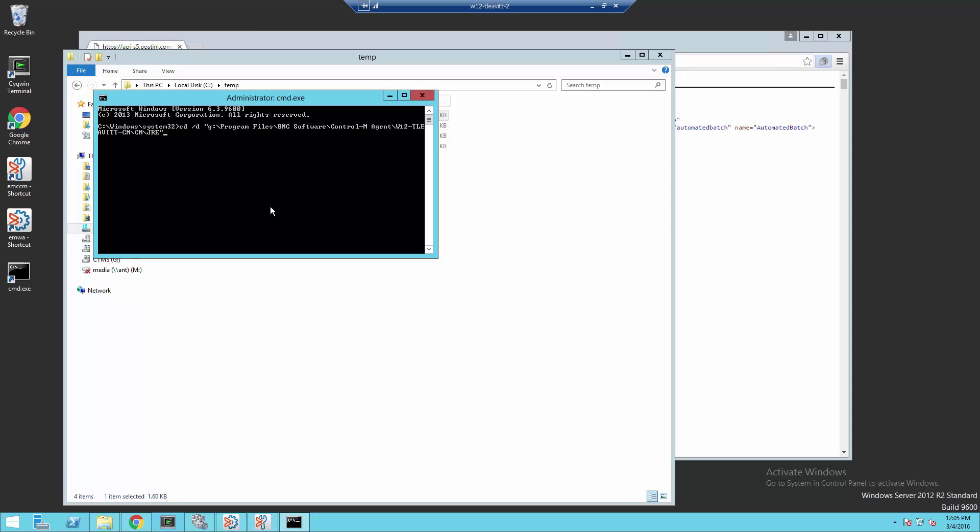In this case, I'm using the JRE for the Control-M for Web Services, Java, and Messaging, which has its JRE located under the agent install in CMJRE. If you were importing the certificates for another product, you would use its JRE accordingly.